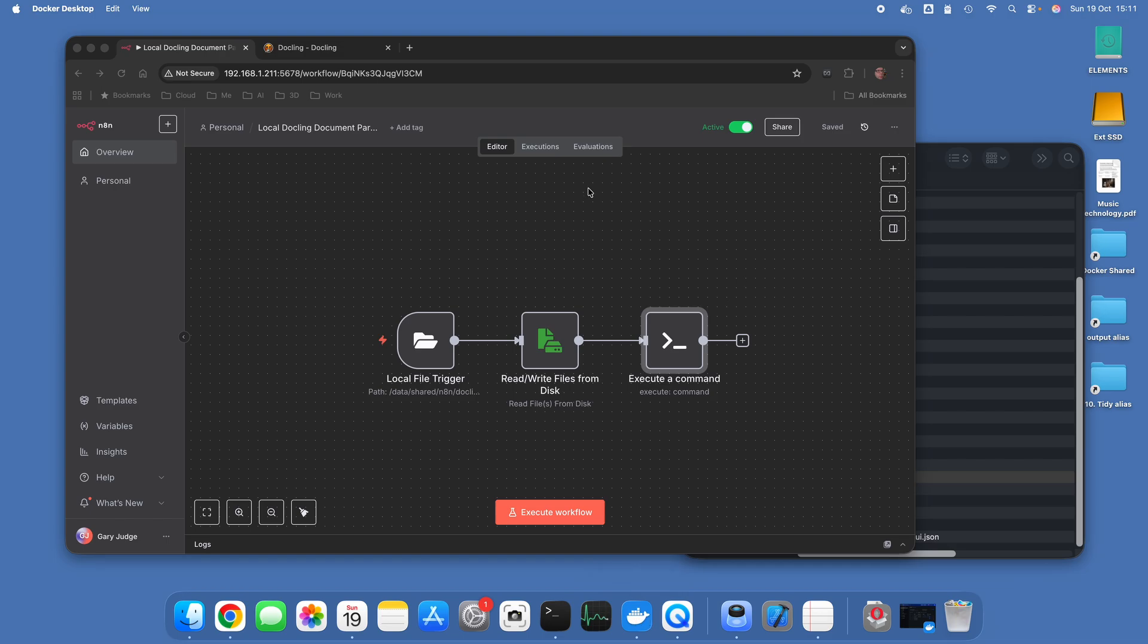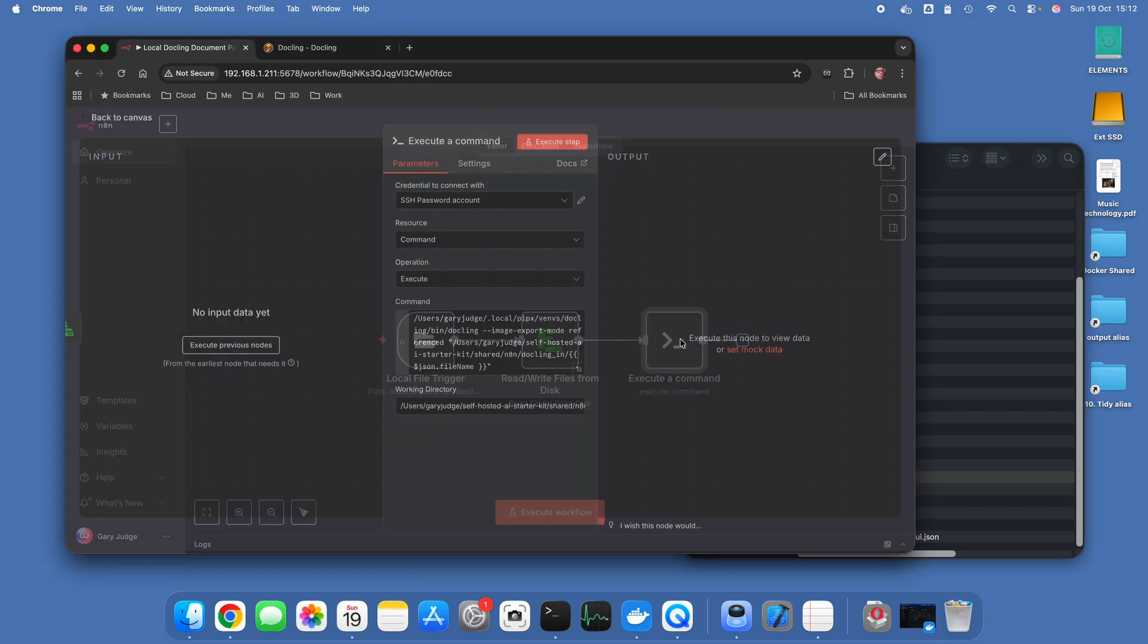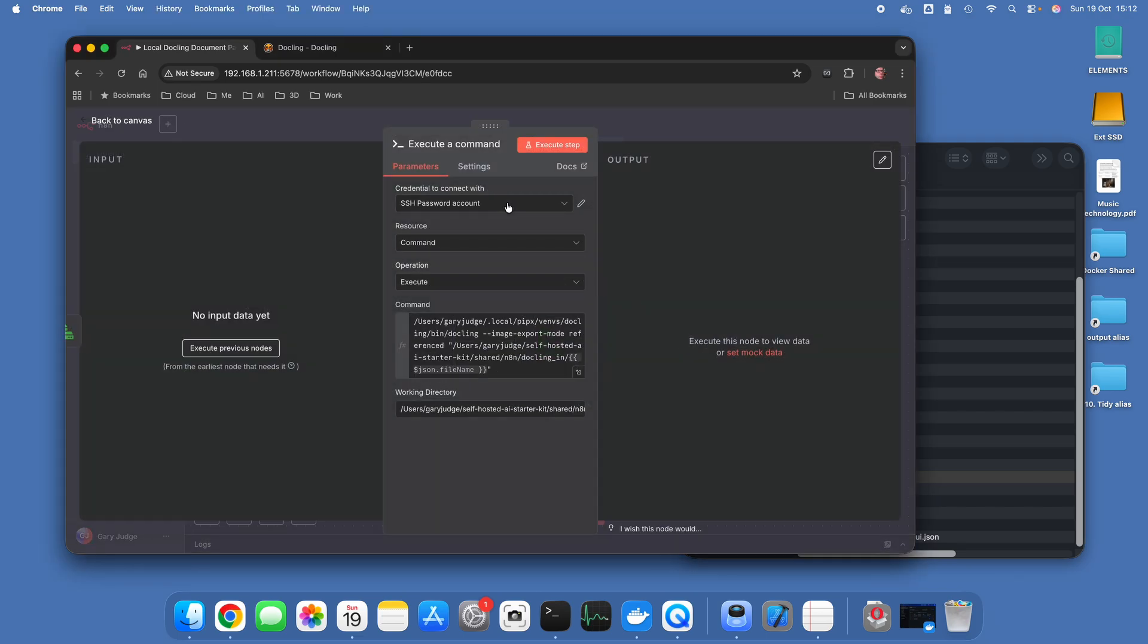If you want to see them connected together then have a look at my previous video on the subject. That's where I show you how I've set up SSH to execute a Dockling command locally.